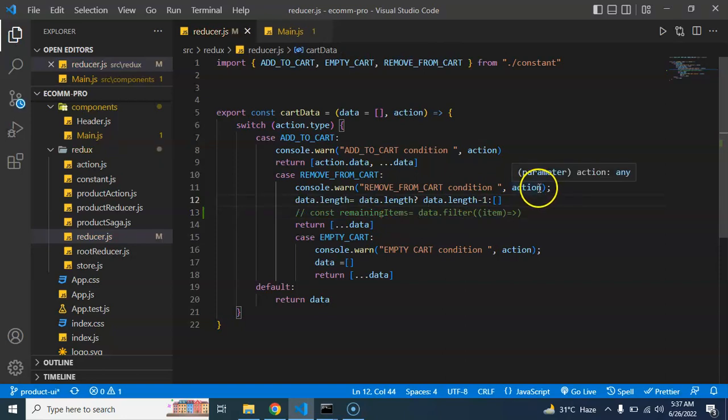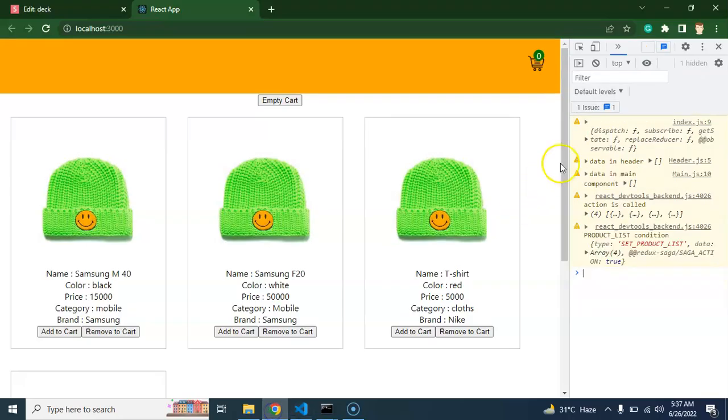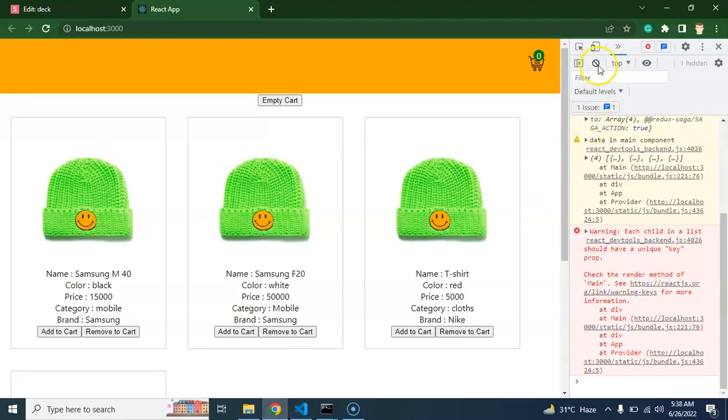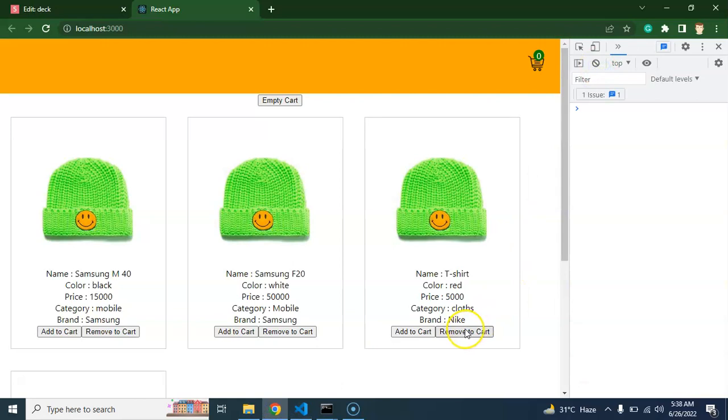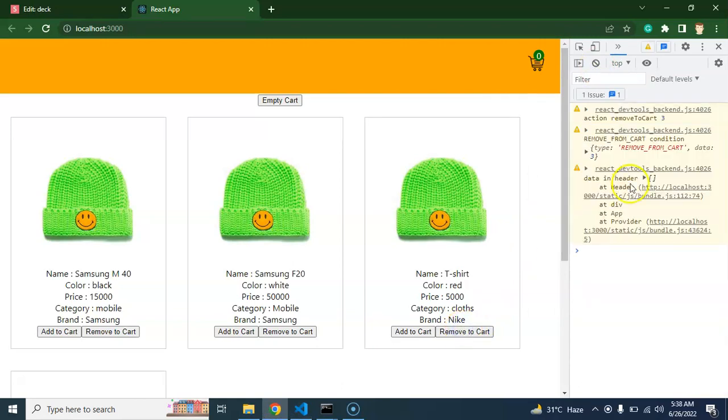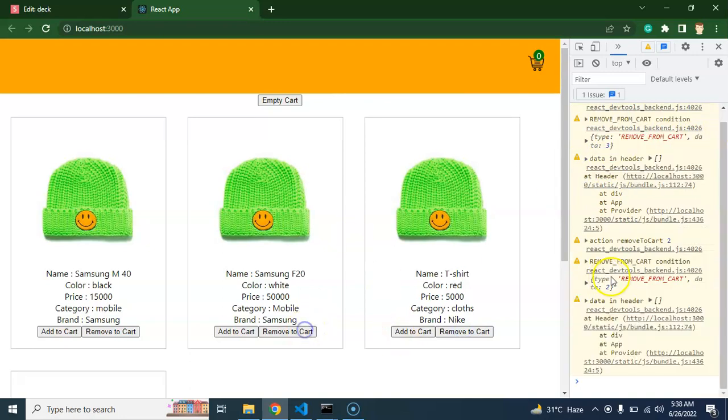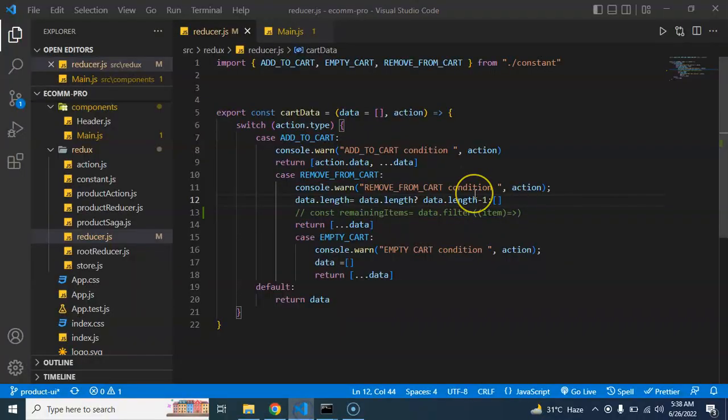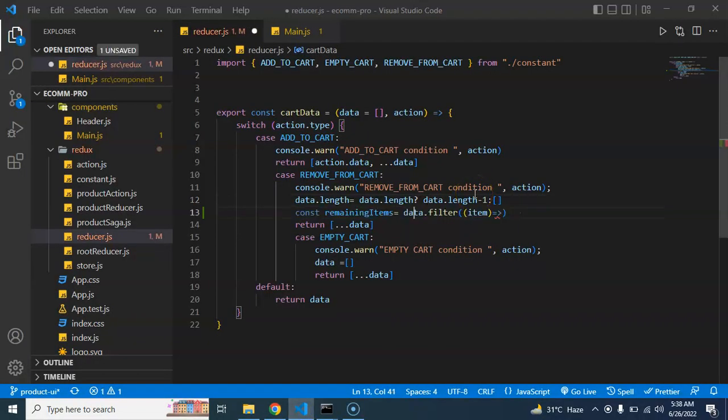dot data we are actually getting the ID. Let me show you first. If I'm just removing the ID, you can see that in data we are getting this ID number 3, ID number 2, right? So what we can do here is we can check that if